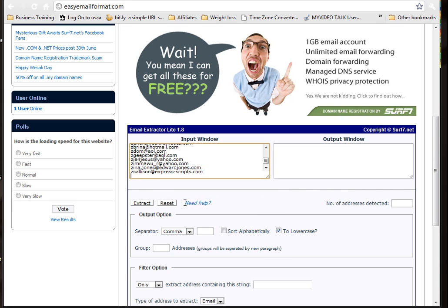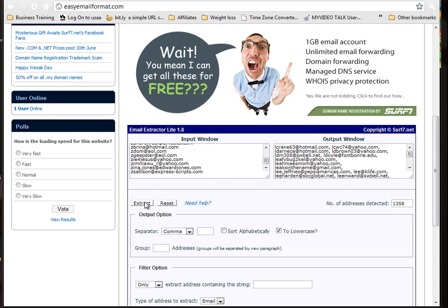Paste, and watch this. Extract. Boom, look at that.